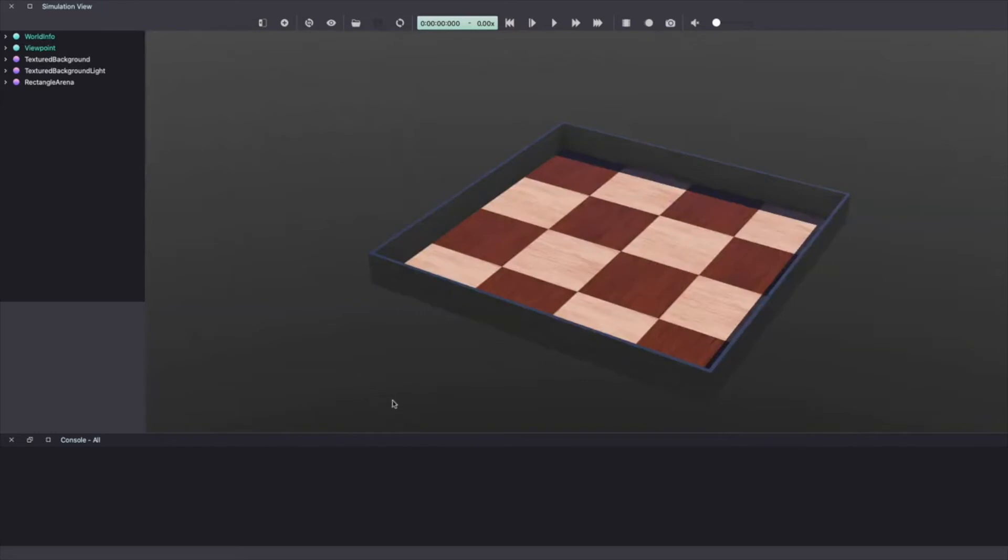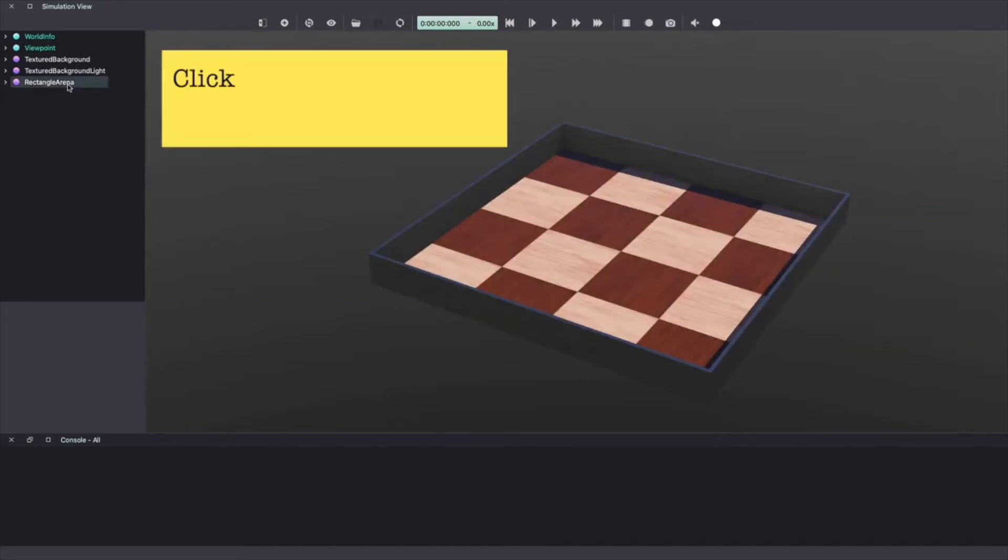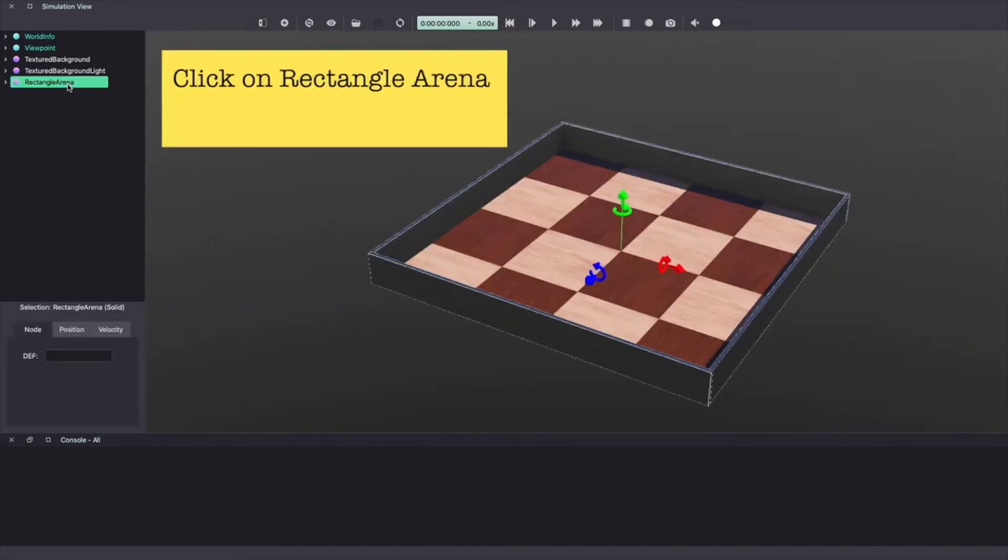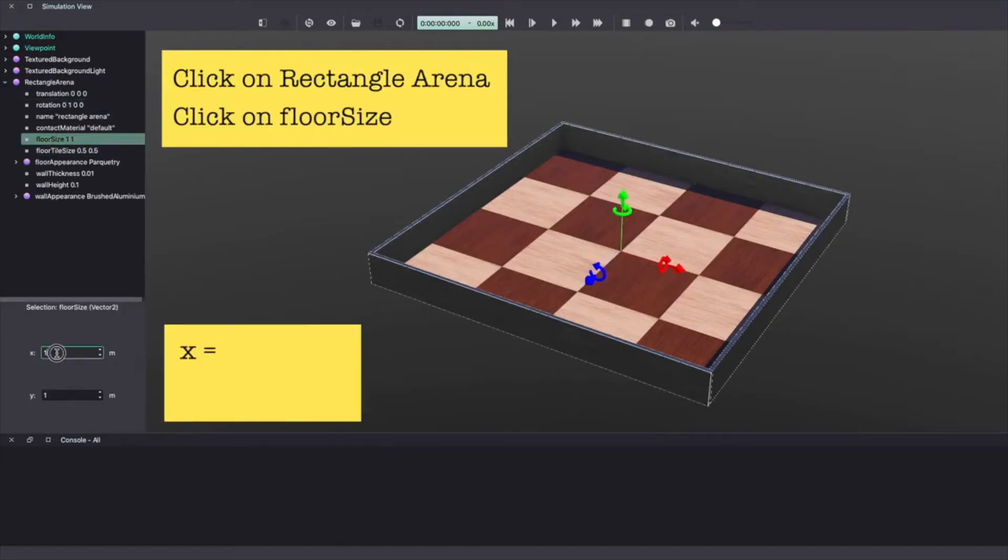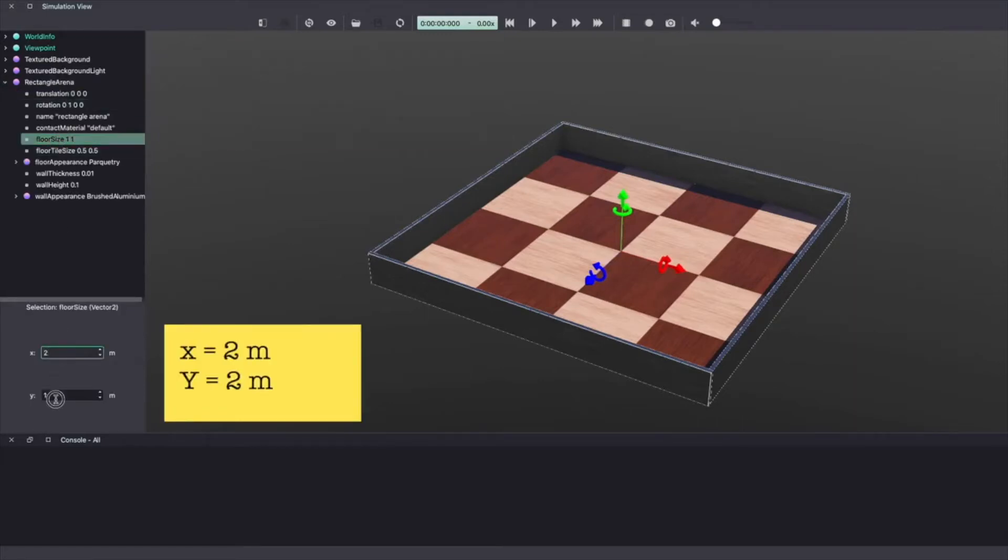We'll start by increasing the size of our arena. Click on the rectangular arena on the scene tree. Click on floor size. Make x and y equal to 2.